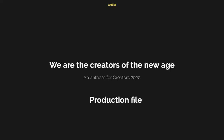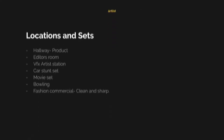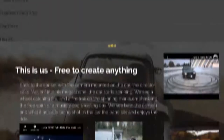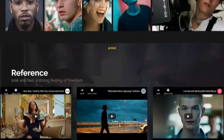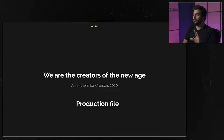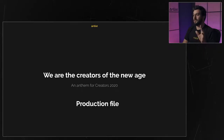Before you start anything, you want to create a treatment. A treatment is a document that concentrates the overall look and feel of your commercial. The more references you have, the clearer your vision will be. Here's the treatment we created for this commercial. In the first slide you already understand who your audience is and what the basic idea for the commercial is.